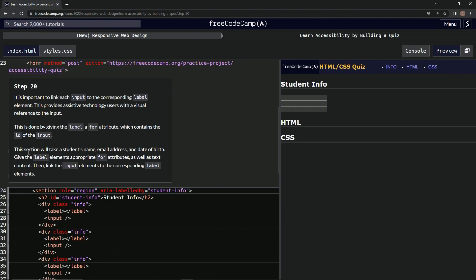This section will take a student's name, email address, and date of birth. We're going to give the label elements appropriate for attributes as well as text content, then link the input elements to the corresponding label elements.